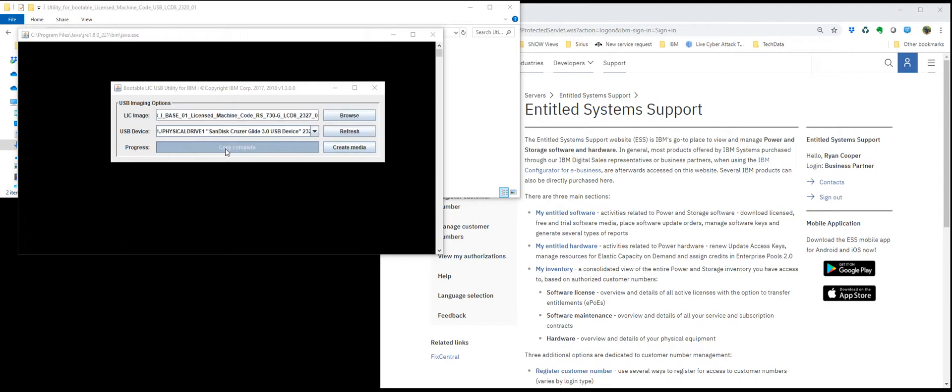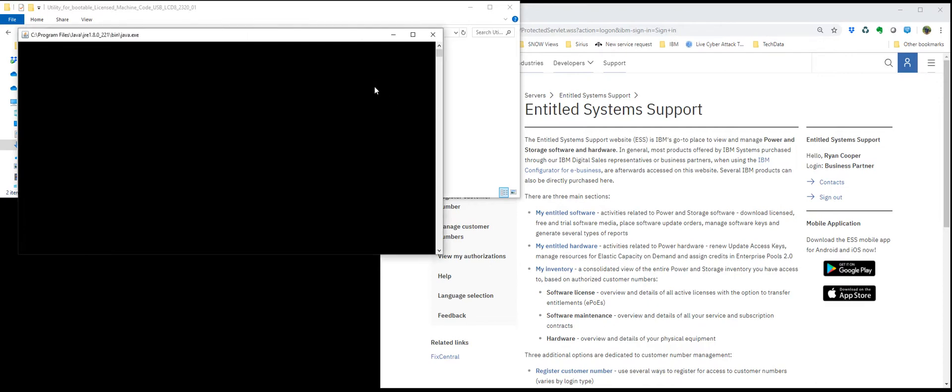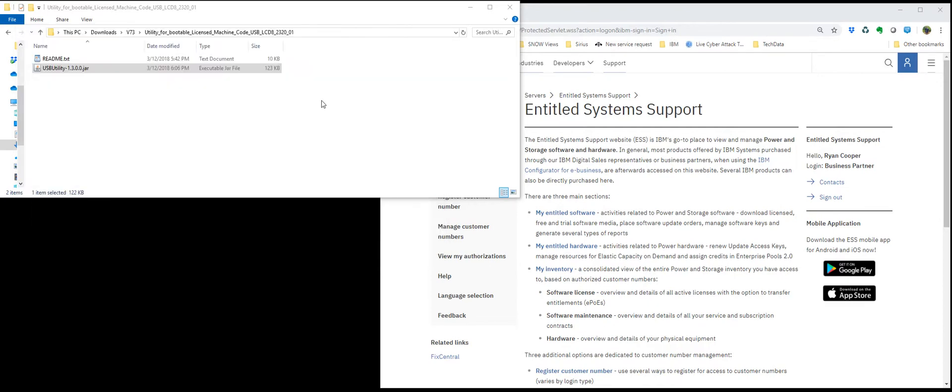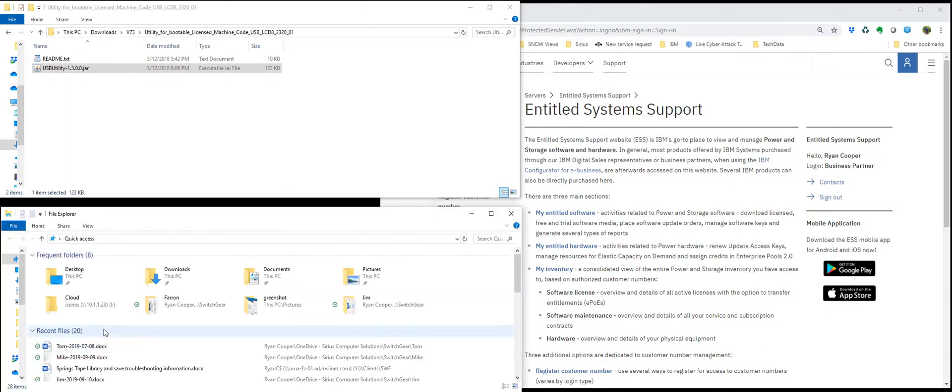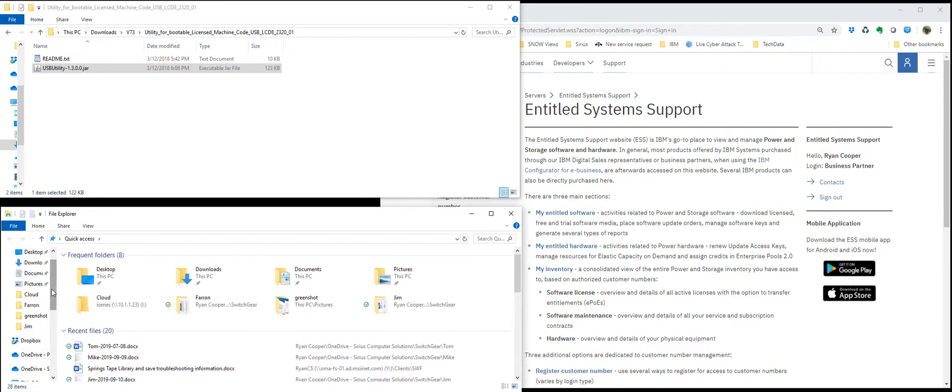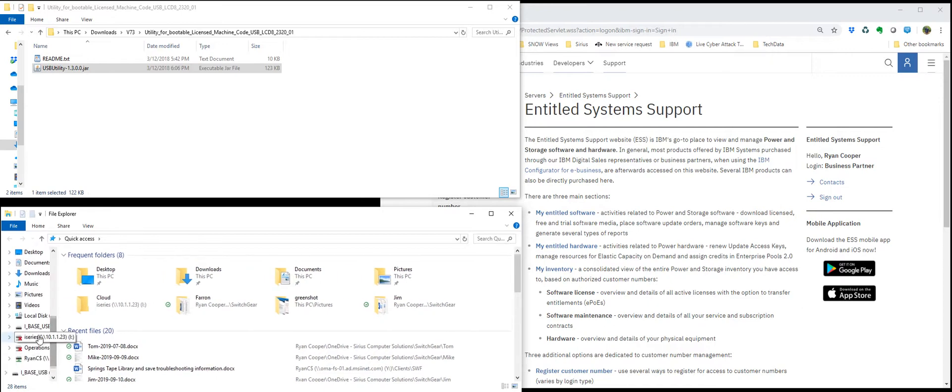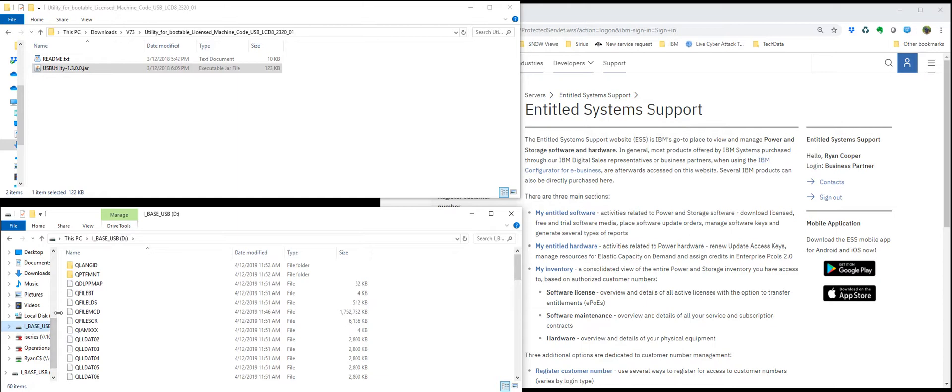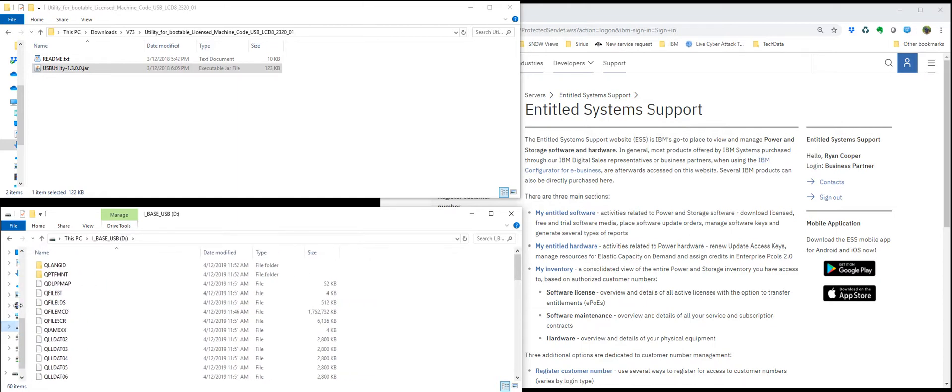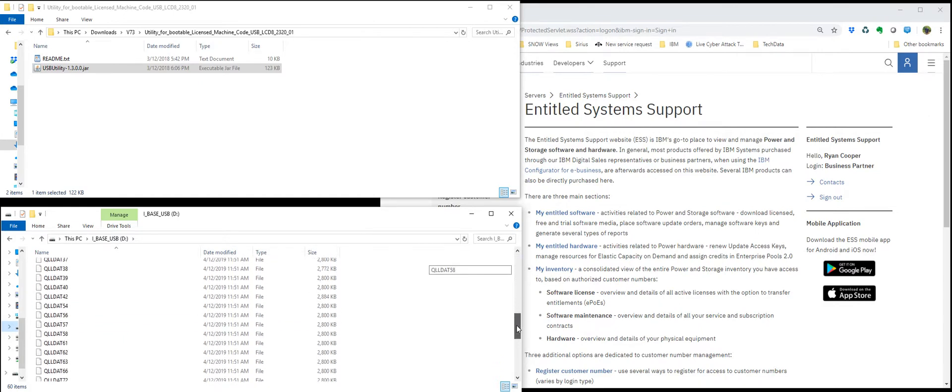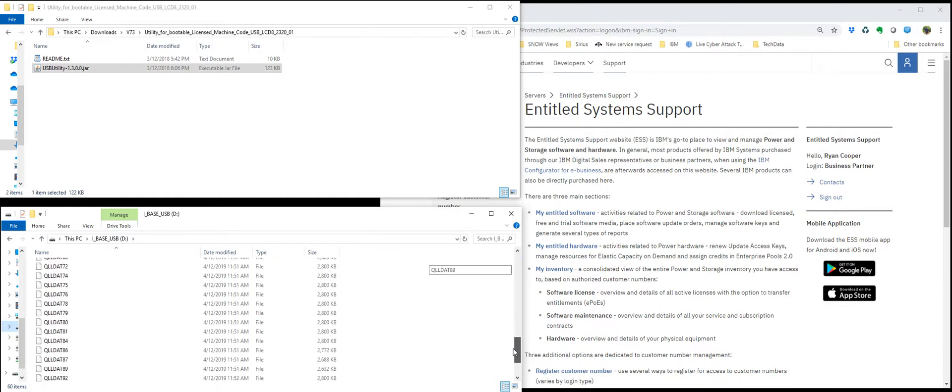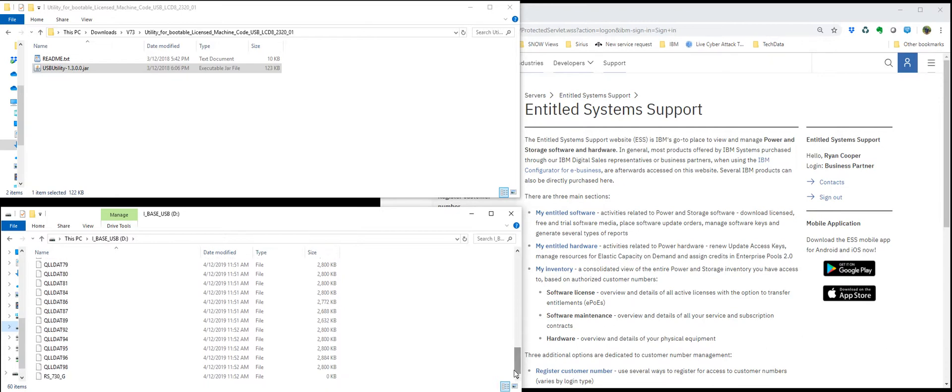Alright, copy has completed. You can notice the USB stick now has been renamed from USB whatever I called it. It's now called IBASE underscore USB and looks exactly like an IBASE DVD would if you pop that in your DVD drive. And you could boot from this right now.